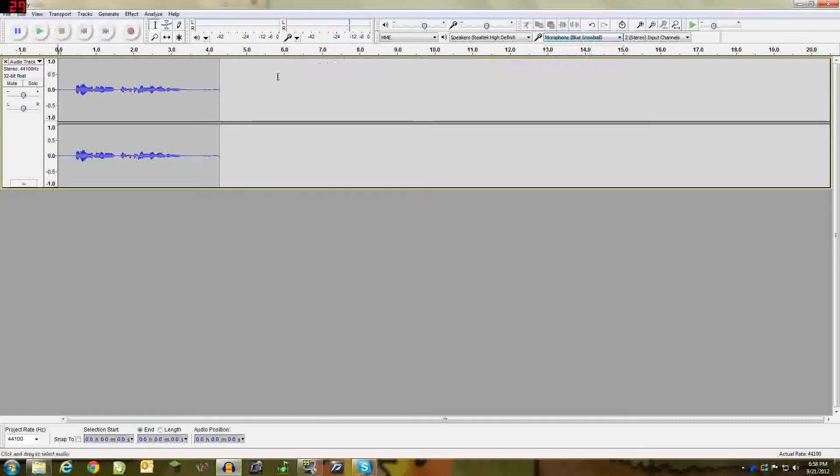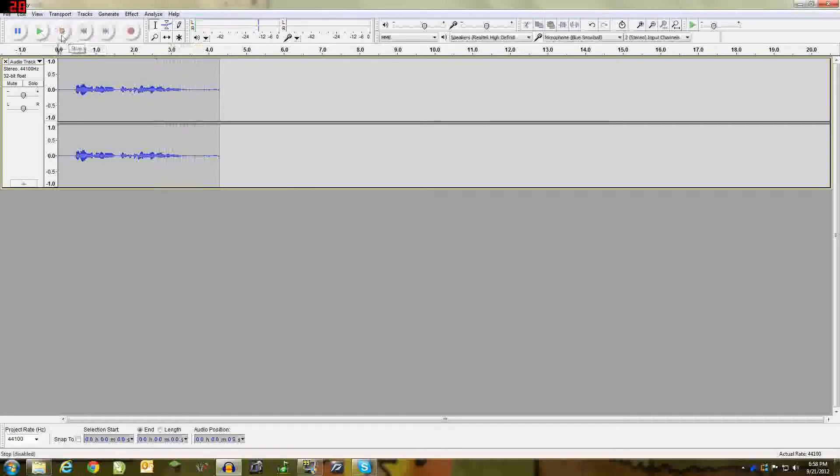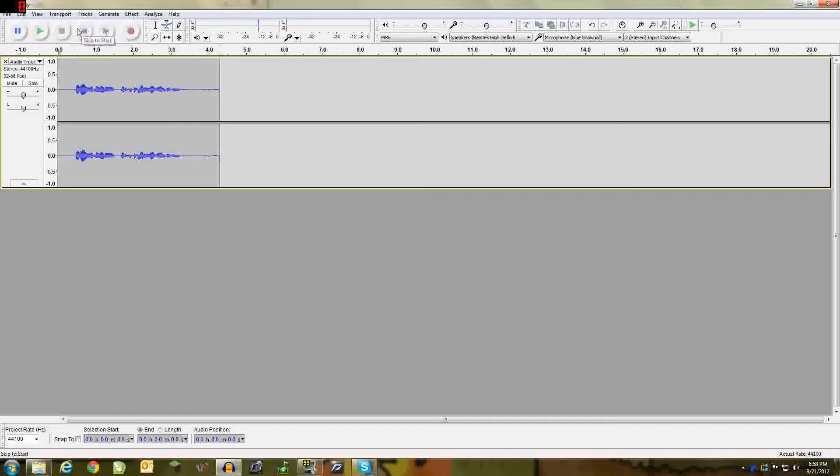To play your recording, hit the green button and as you can see it's recording my voice right now. To stop, hit the yellow stop button. You can go skip to start or skip to end with these two buttons and pause with that button.